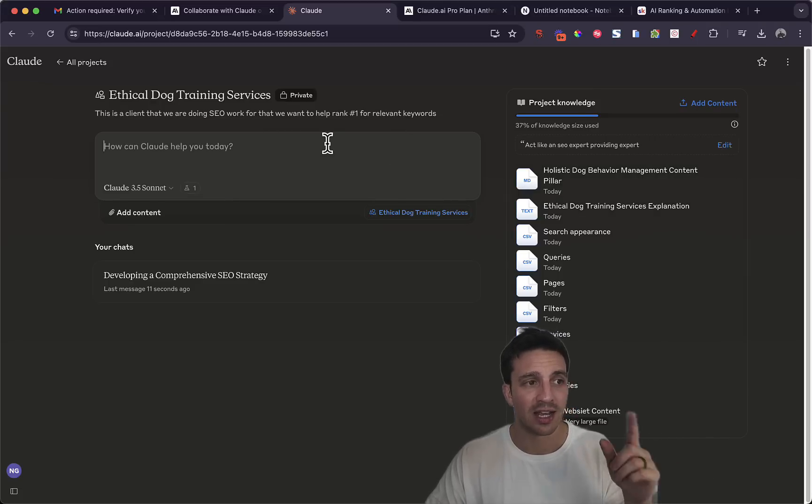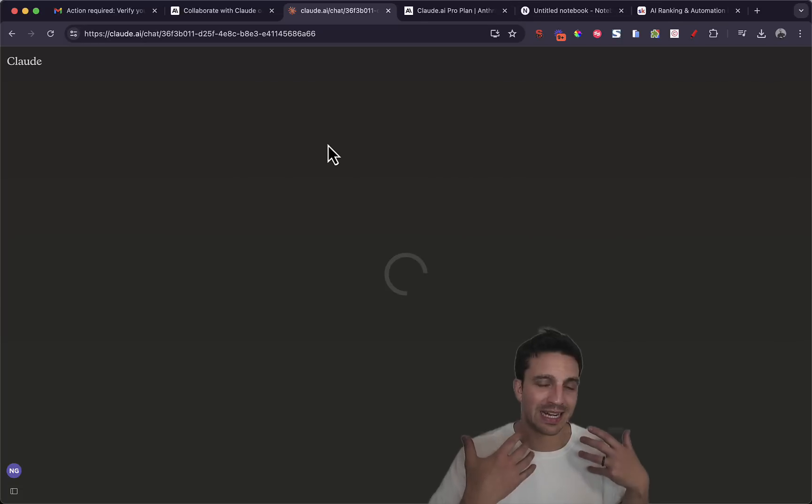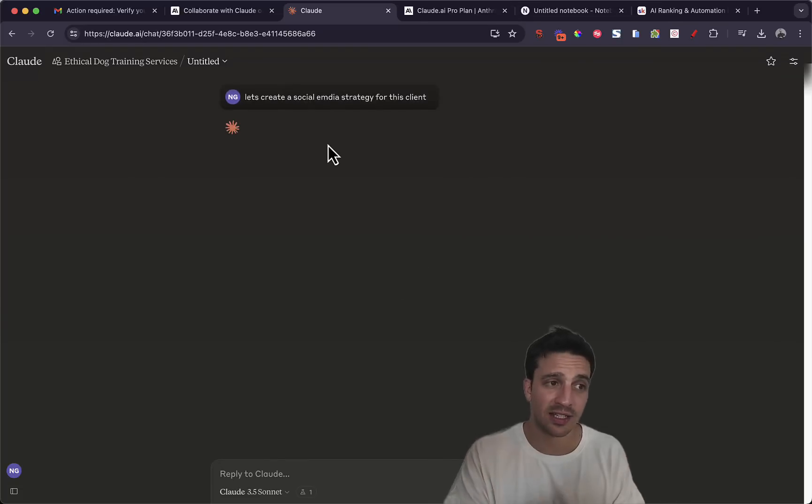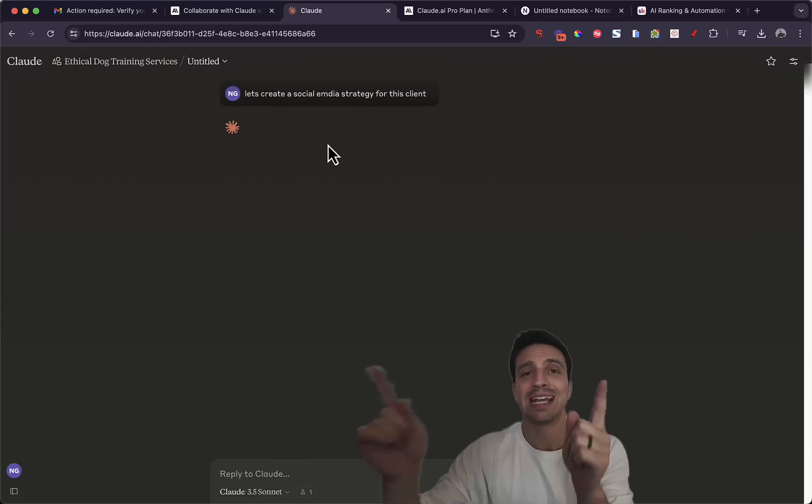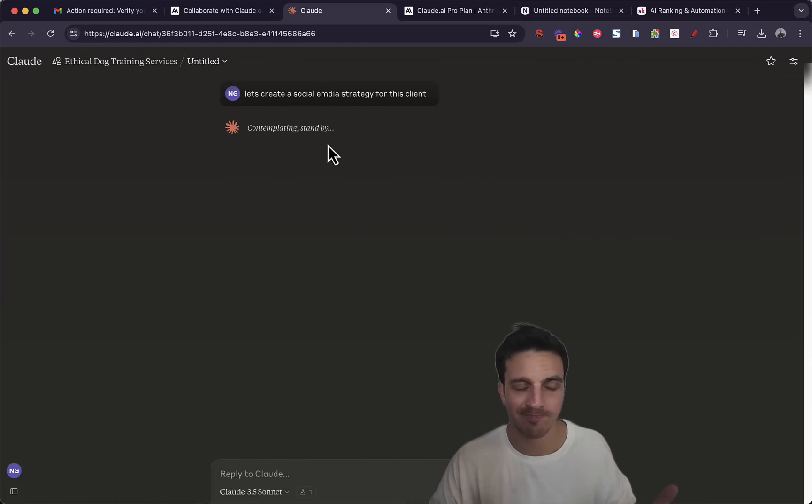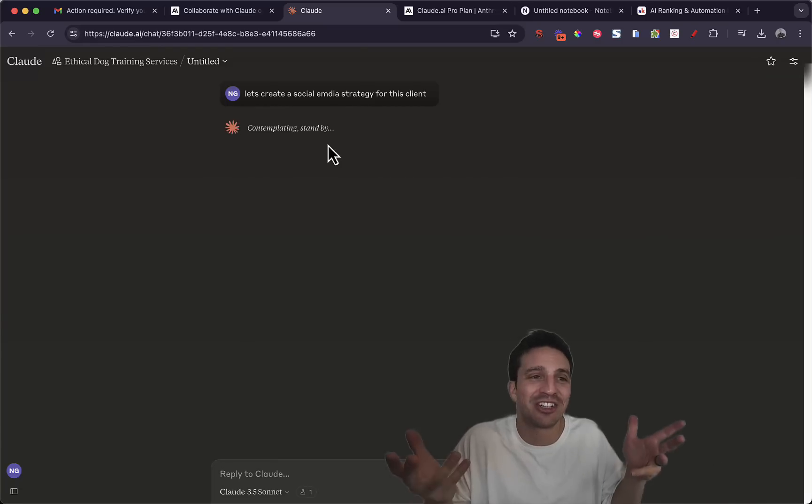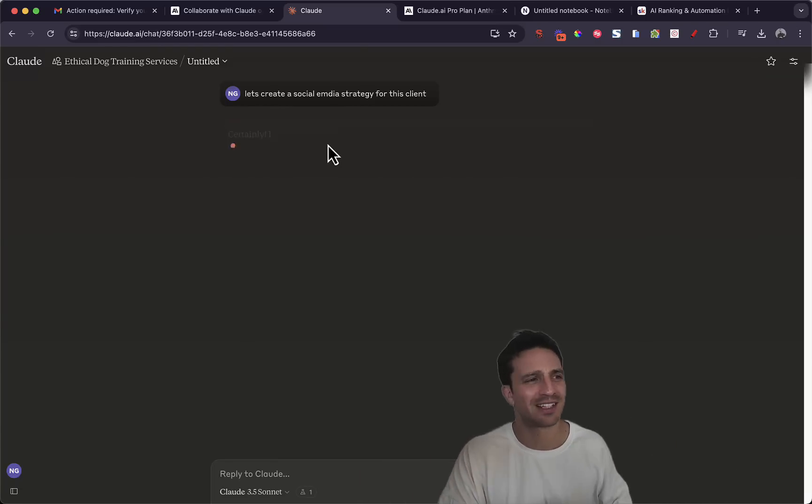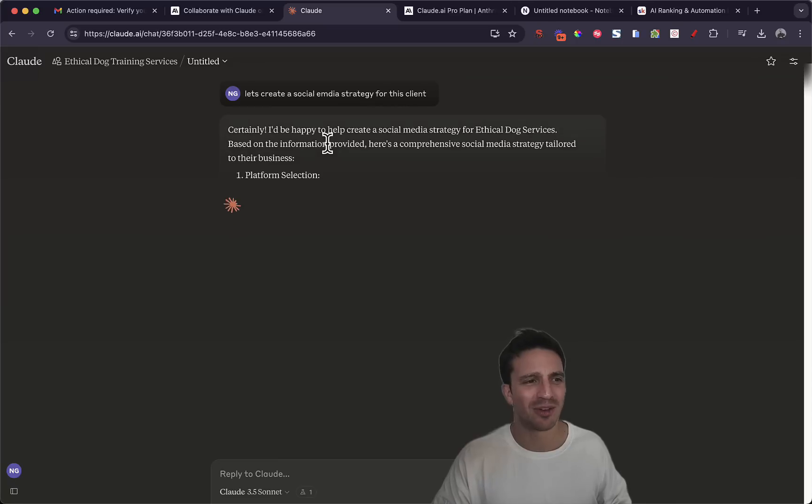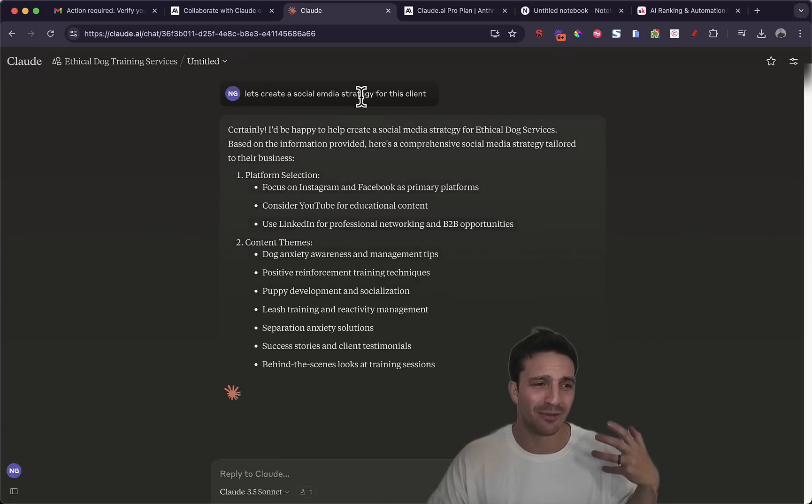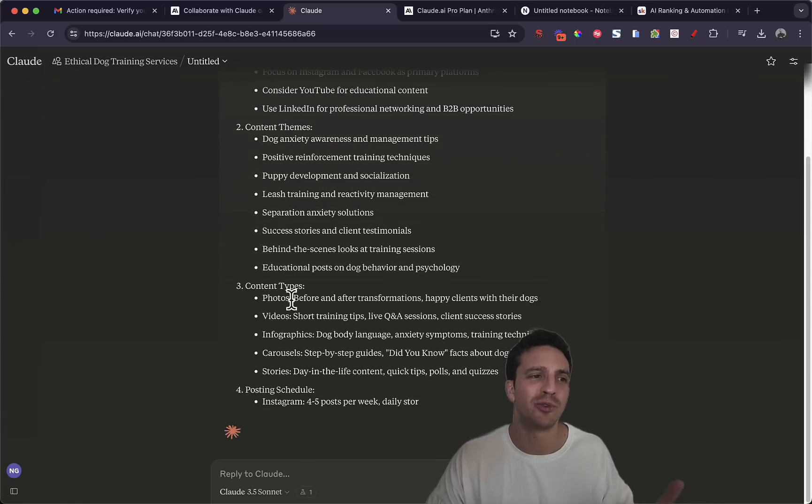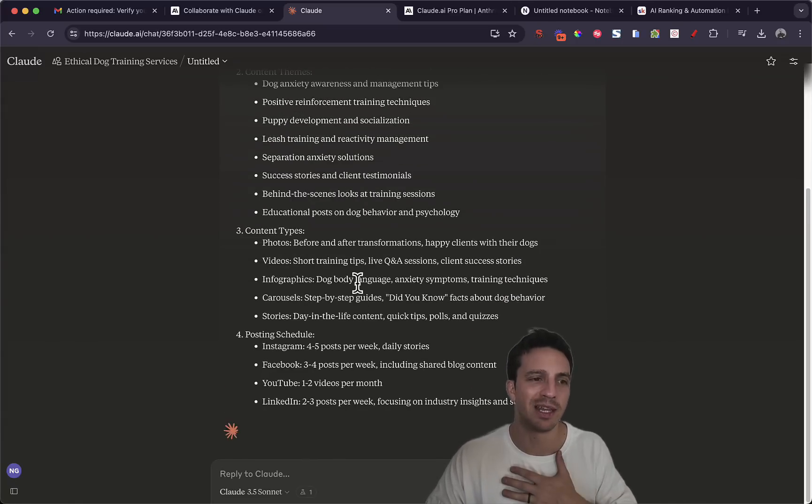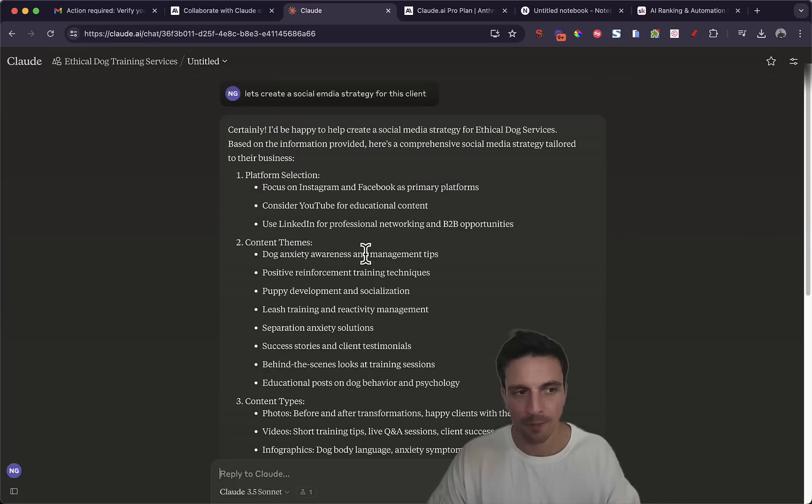I can now create a social media strategy with a new chat and it's going to source all the documentation including the new content pillar documentation that we created. It's just I find it such a nice good user interface. I'm telling you Anthropic have really released quite a beautiful tool in my opinion, really useful.